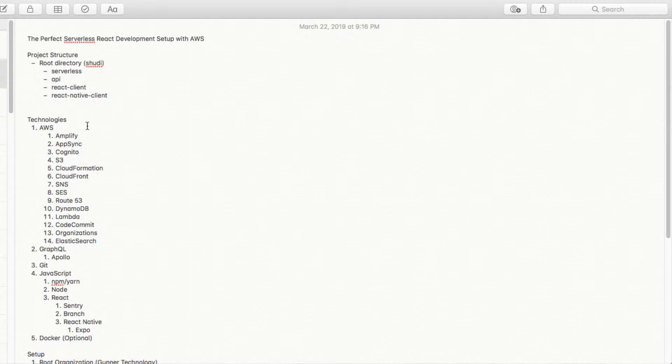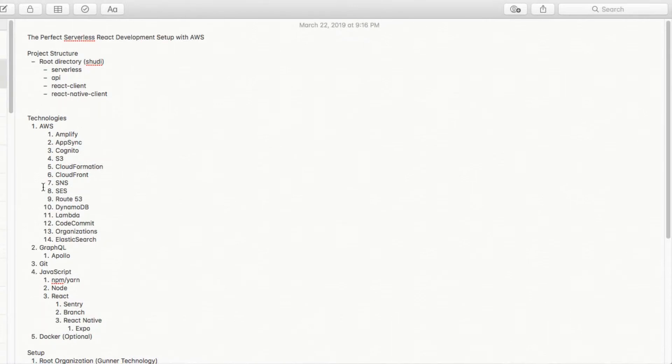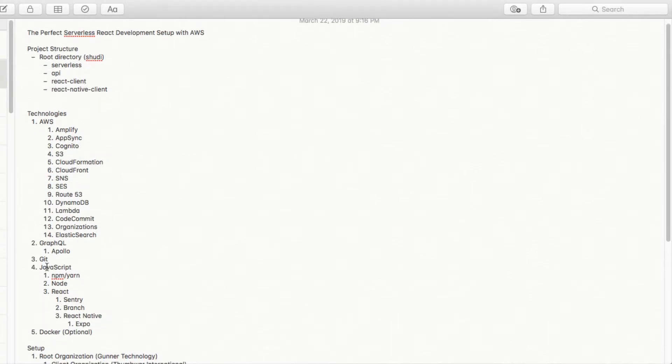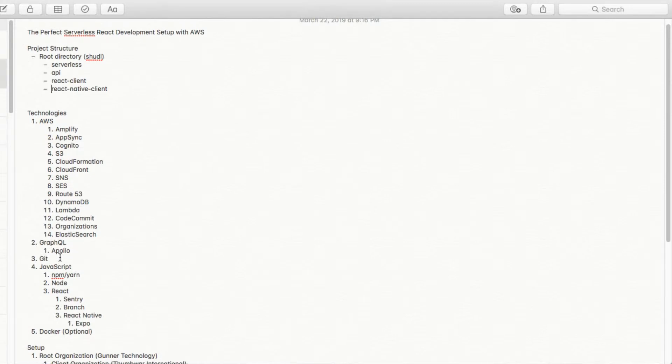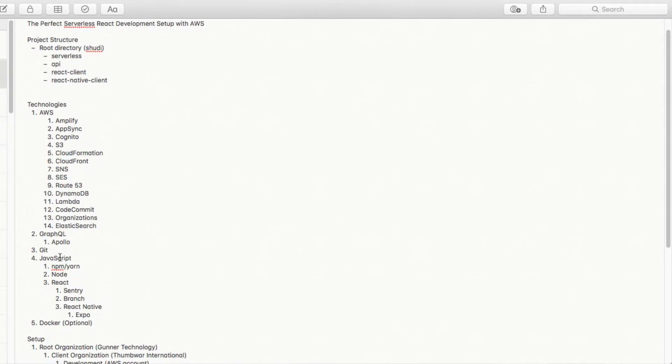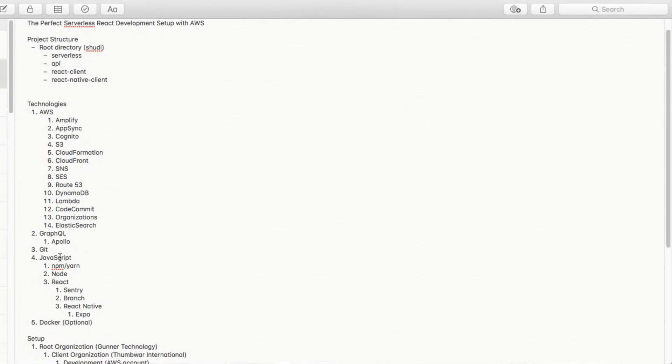The technologies we're going to use to build this, as we're AWS partners, it'll obviously lean a lot on AWS technologies. I list them out here, and I'll post this in the show notes as well. So for our API layer, we're going to use GraphQL, and we're going to back it by Apollo. Git, obviously. JavaScript, 100%. And we'll use NPM, Yarn as the package manager. Node for the backend serverless layer. And then React, both React and React Native for the client layer.